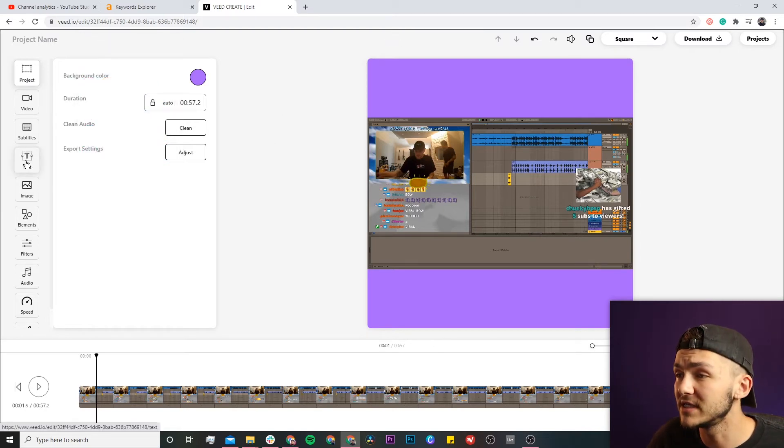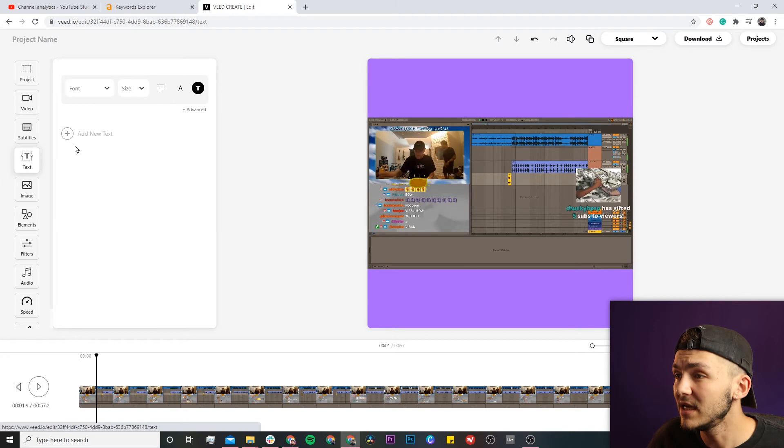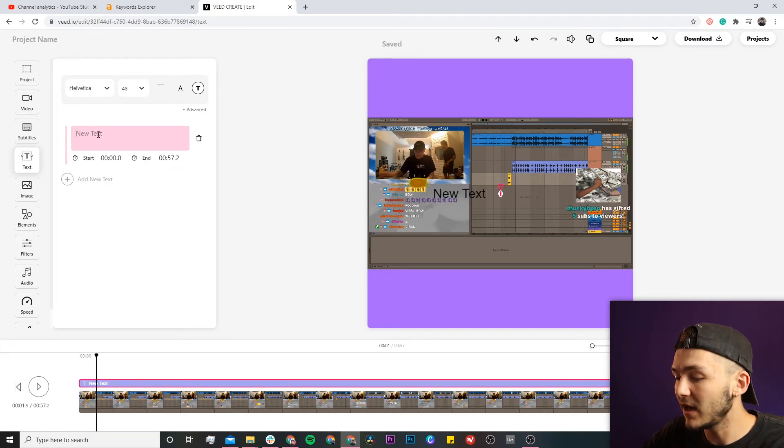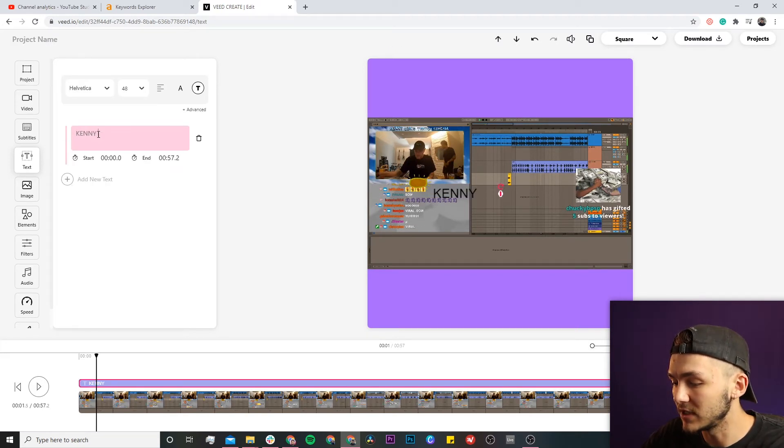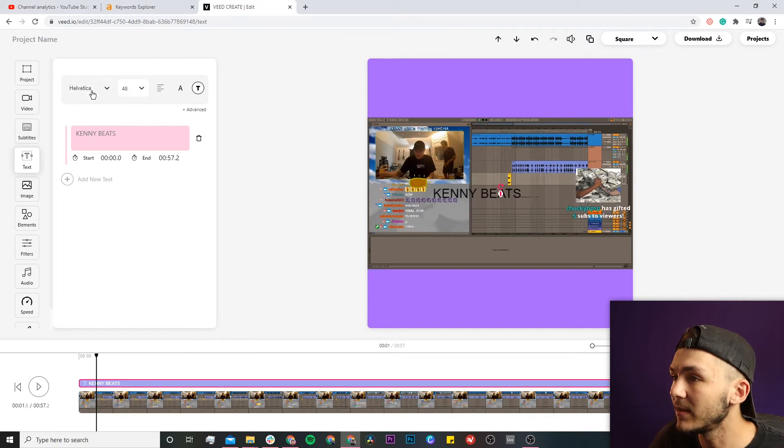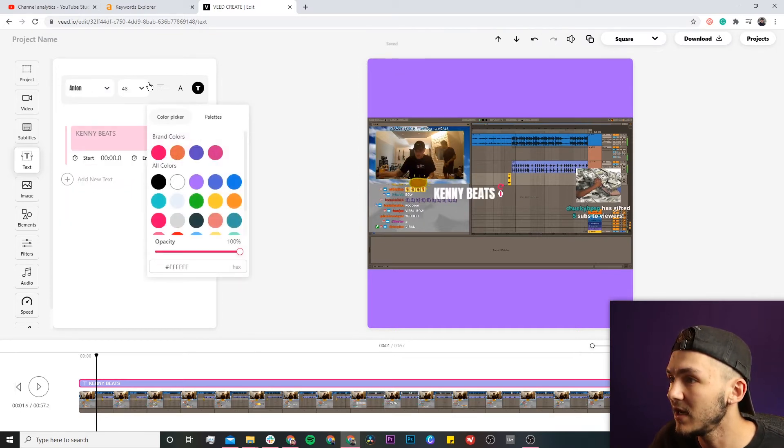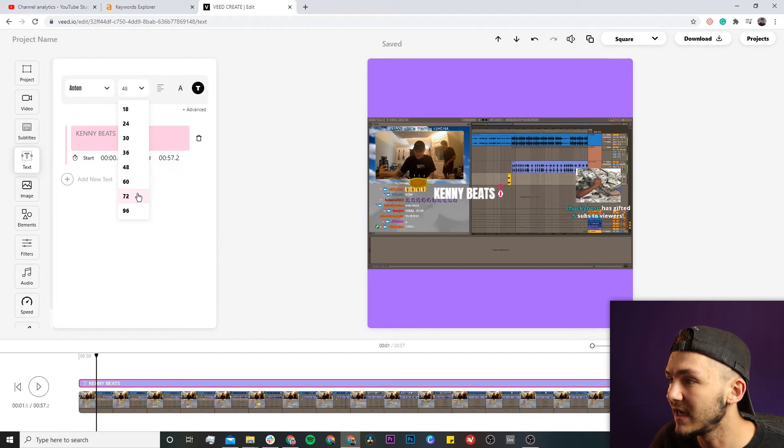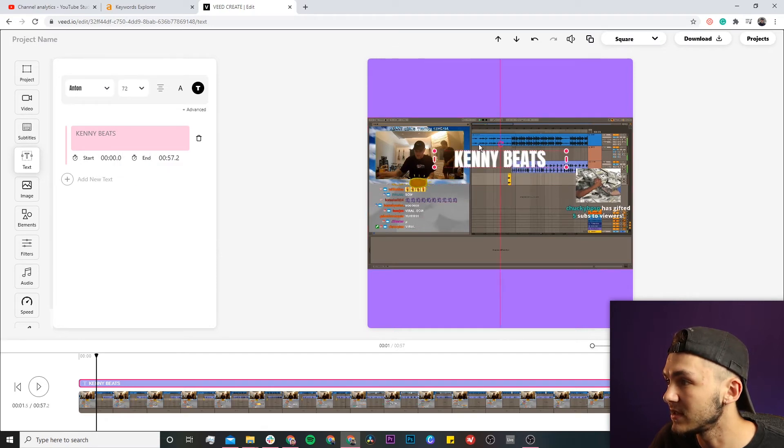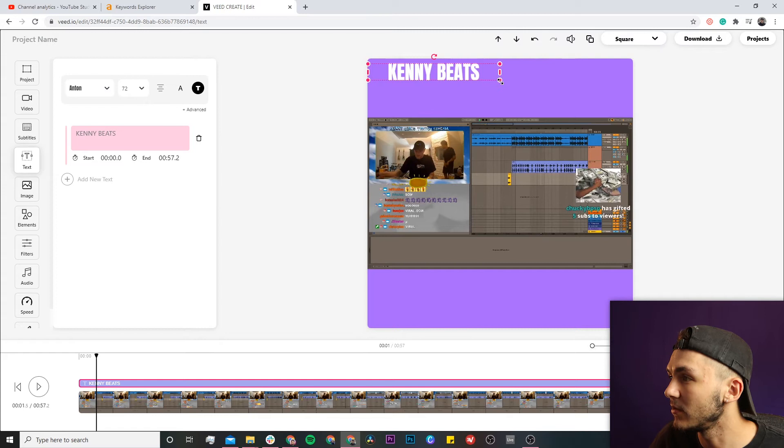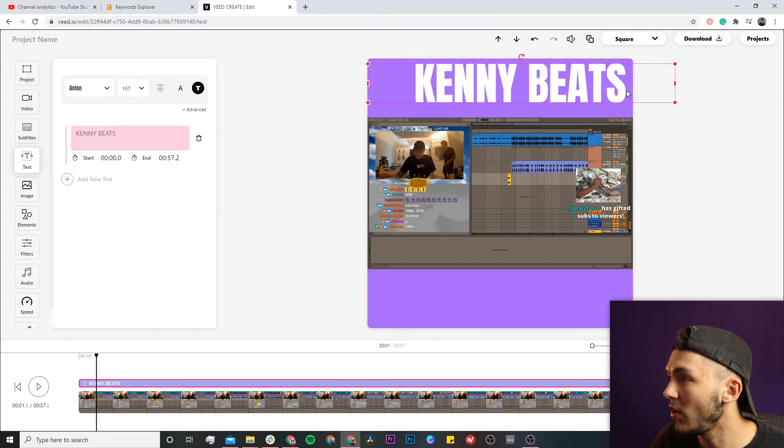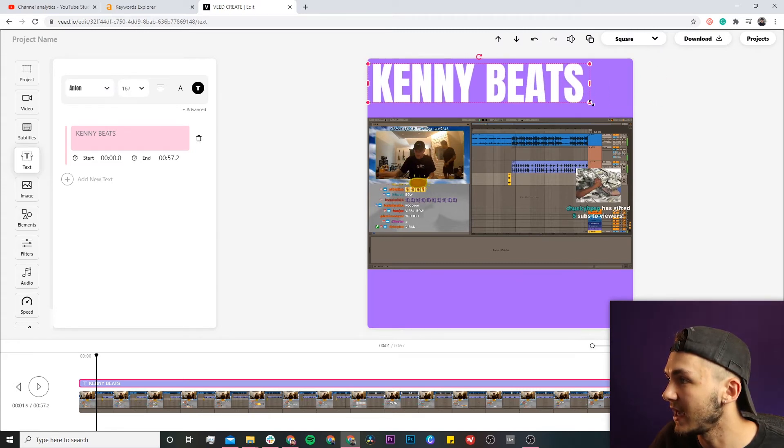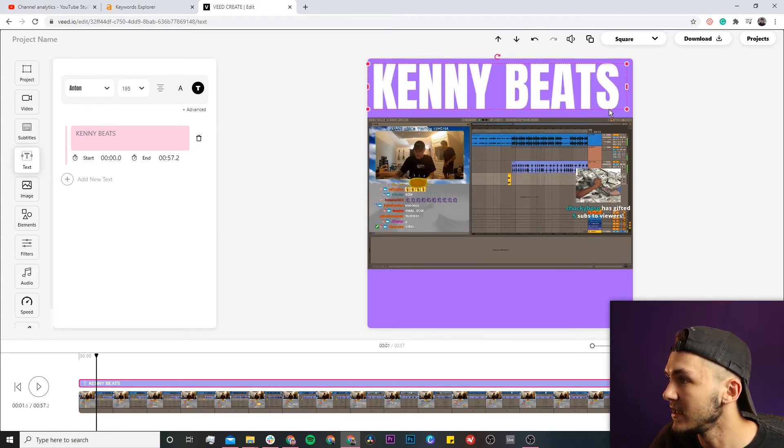Using the text button, I'll add a headline to catch attention—let's say 'Kenny Beats.' I'll change the font to Anton, adjust the text color, make it bigger, and center the layout. Then I can resize it on the video canvas by clicking and dragging.